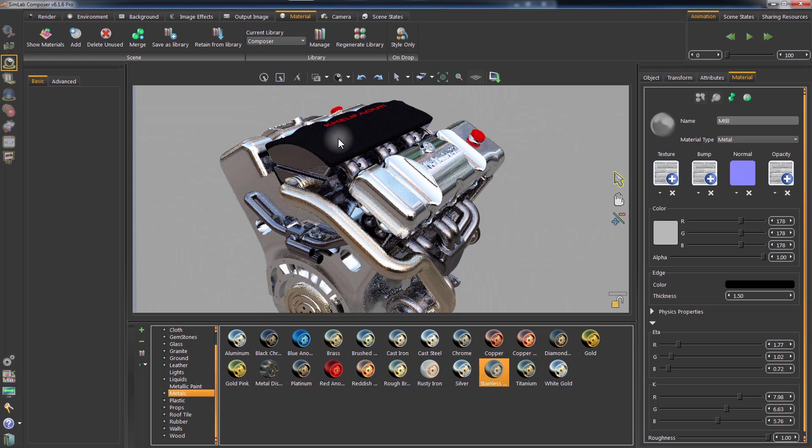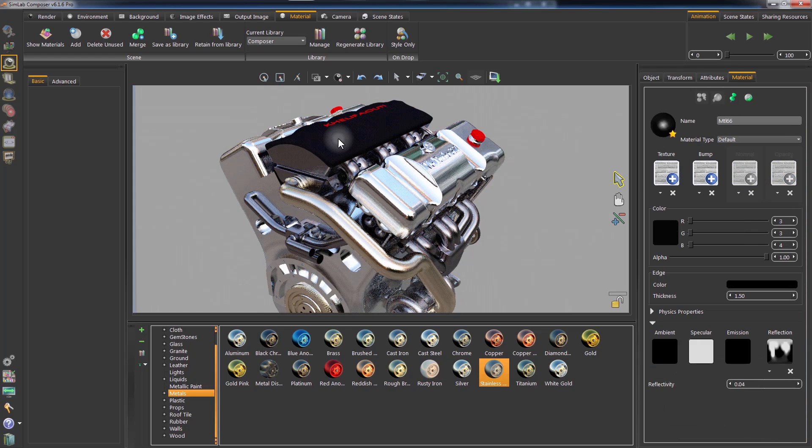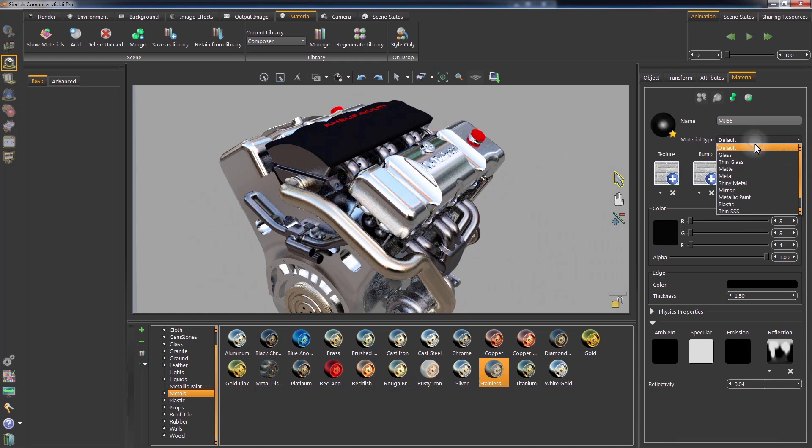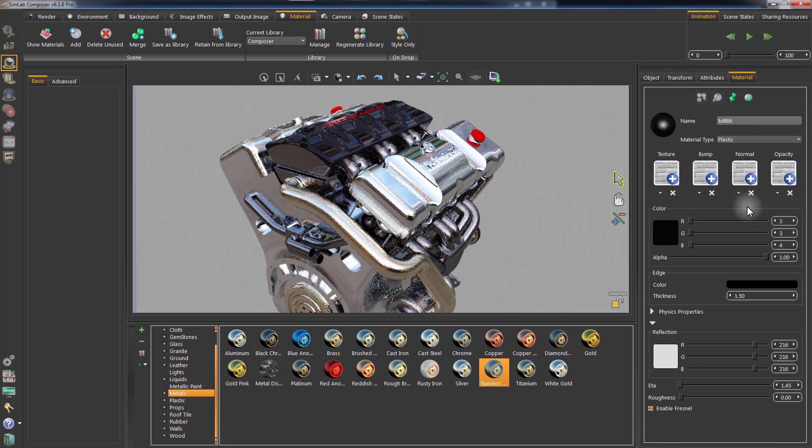You can also modify any of the default materials that are applied to the geometries by selecting the geometry and modifying the parameters in the Material tab.